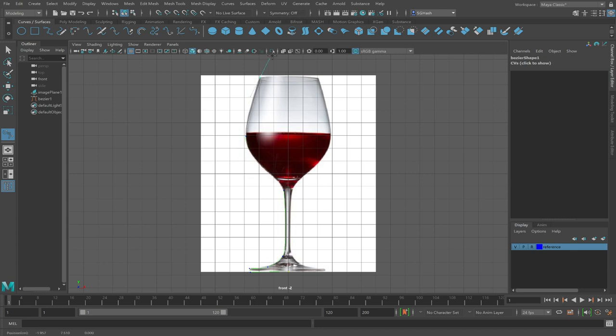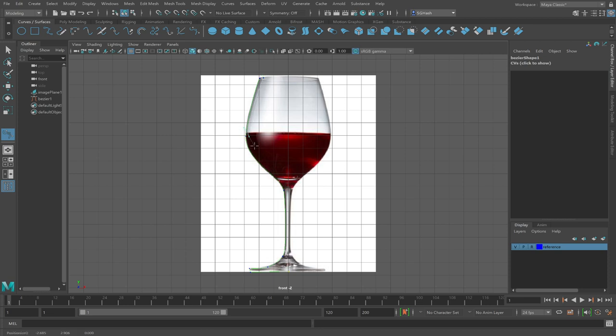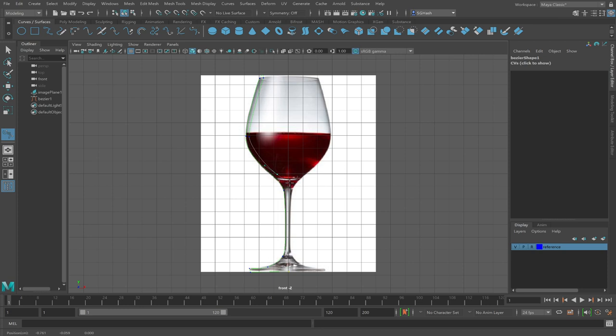When you get to the top of the glass, you want to establish some thickness. So go out a bit and then go back down the way you came. This is again establishing the thickness of the glass. Go back around this way.